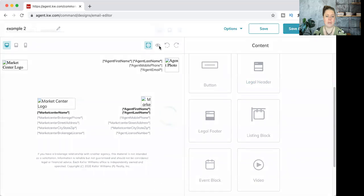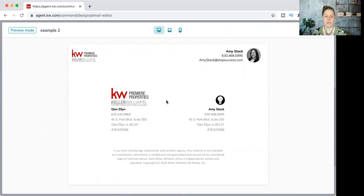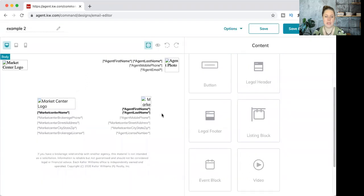You can click the little eyeball right here and get a preview of what that information will look like. If this content isn't correct, you can go to your marketing profile to update it. That's my quick tip: how to add your legal header and legal footer to stay compliant when sending out emails.